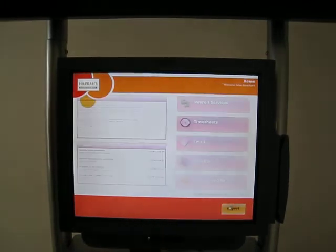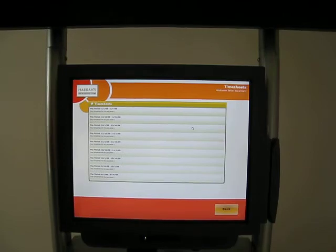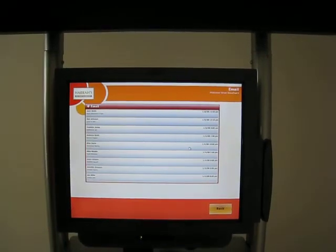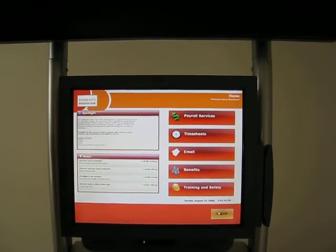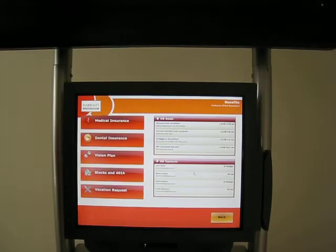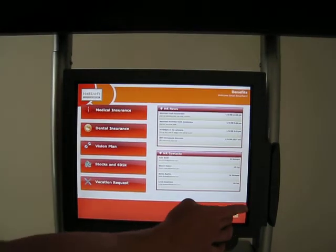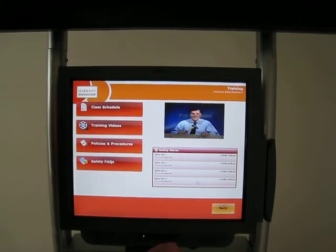A couple other examples — timesheets. As a computerless worker, I can come and actually enter time here as well. Email — I can have email. Maybe your computerless managerial staff will have email. I can open up email and post; it's a full email client, and it can be integrated with your Lotus Notes or Exchange. Benefits — as an employee I can check my medical, dental, vision. I can go to medical and it could kick me out to a third-party website like Blue Cross Blue Shield. And there's training and safety, with live video feeds, training videos, permits, and things like that.